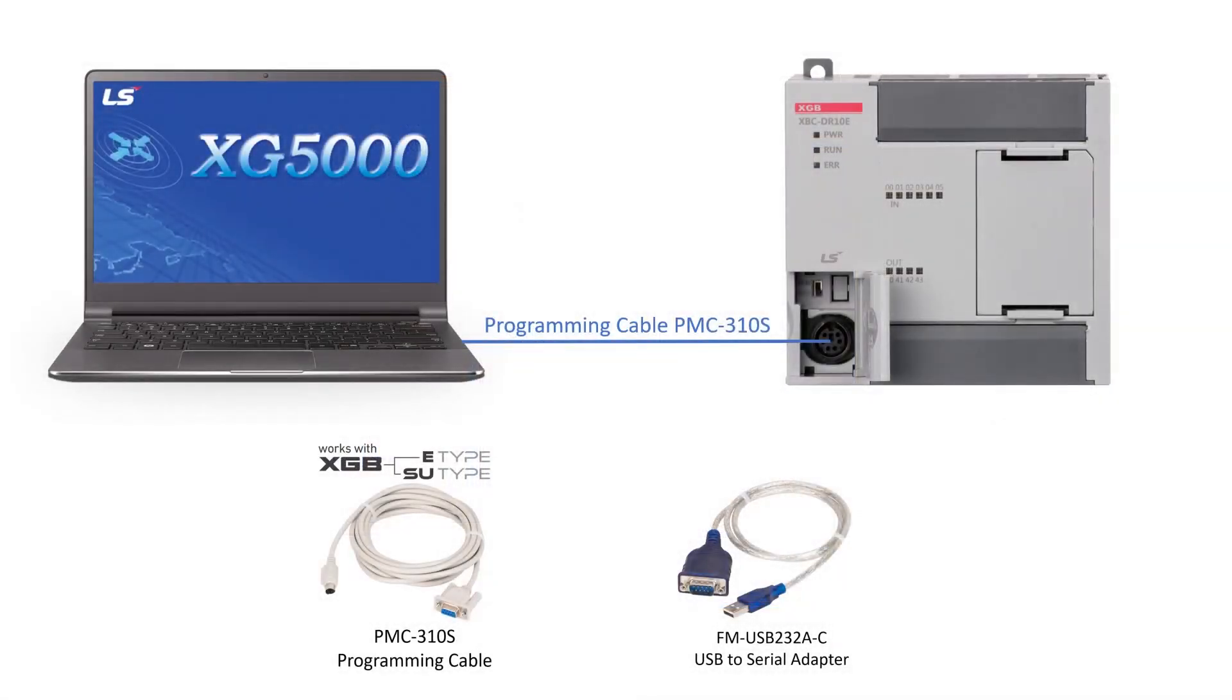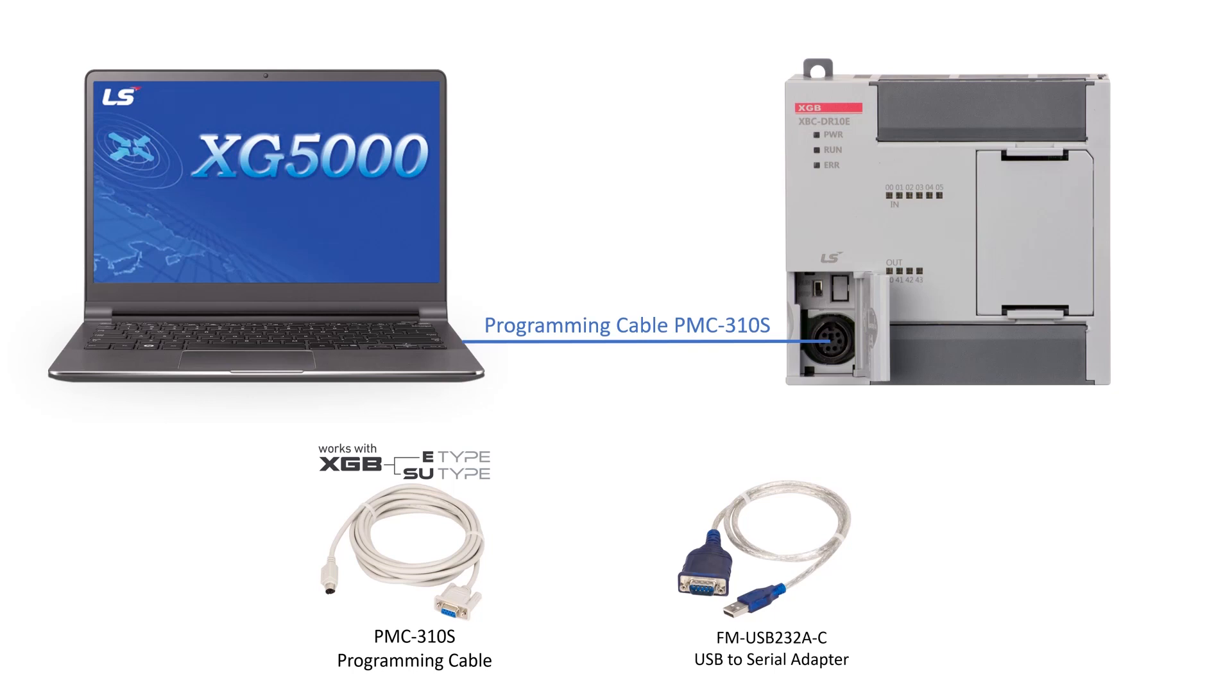Connect the proper PLC programming cable to the PLC and PC. The E-Type PLC uses the PMC-310S programming cable available from FactoryMation. A USB to serial adapter is also available.